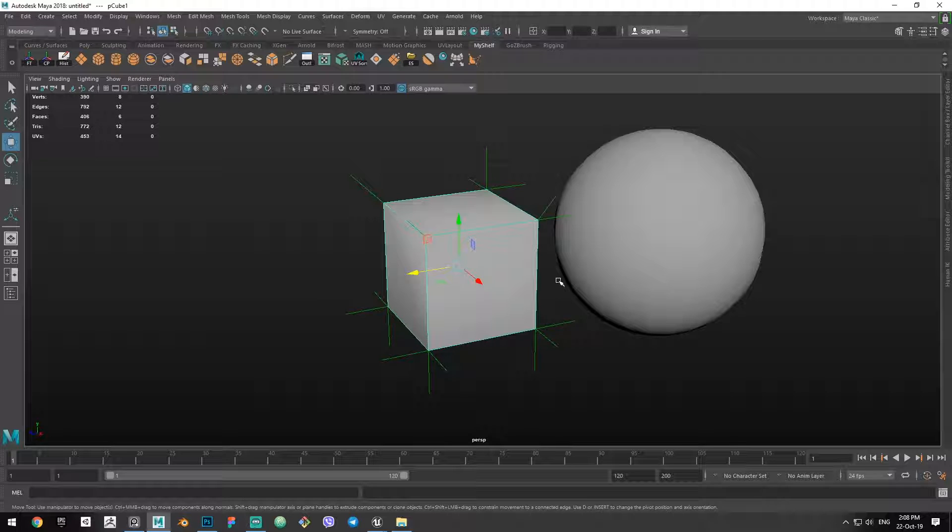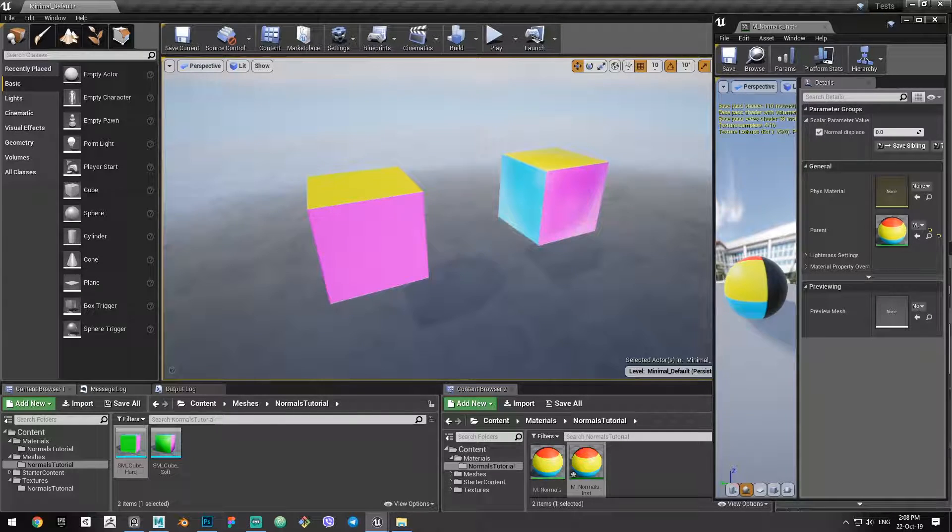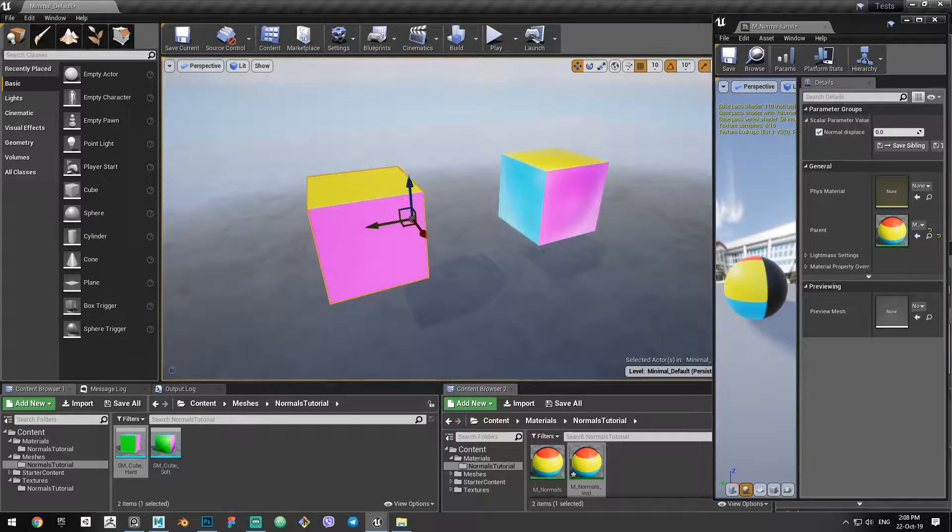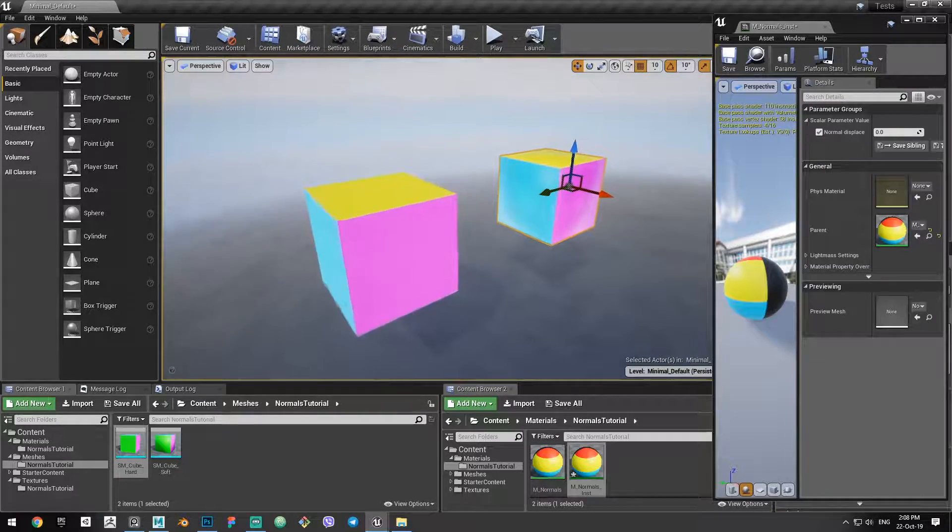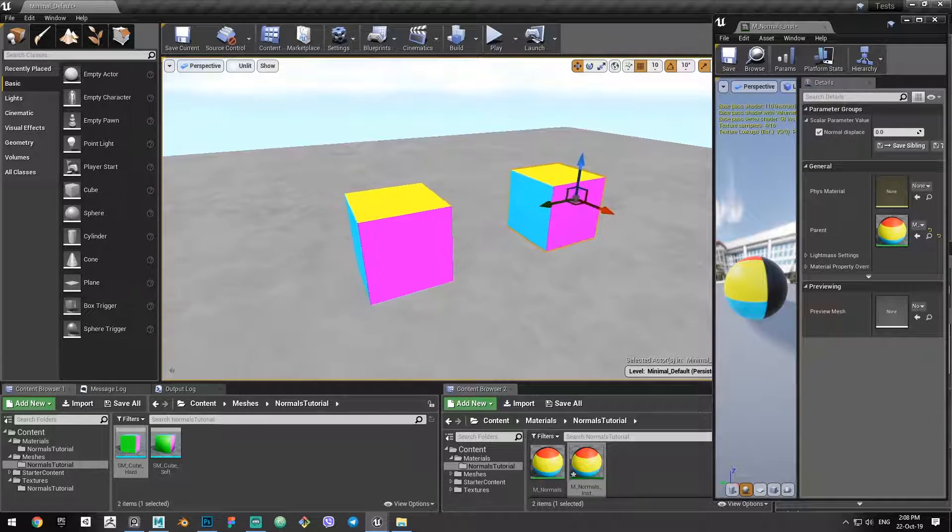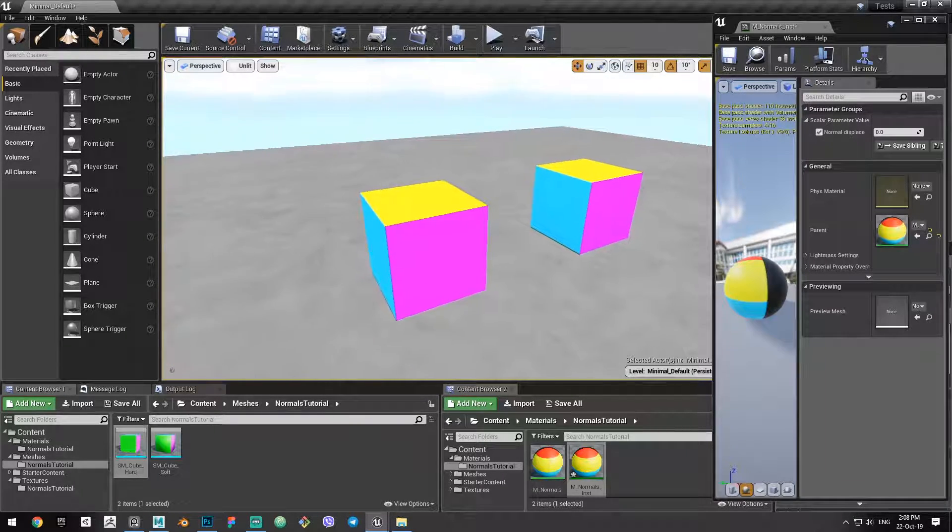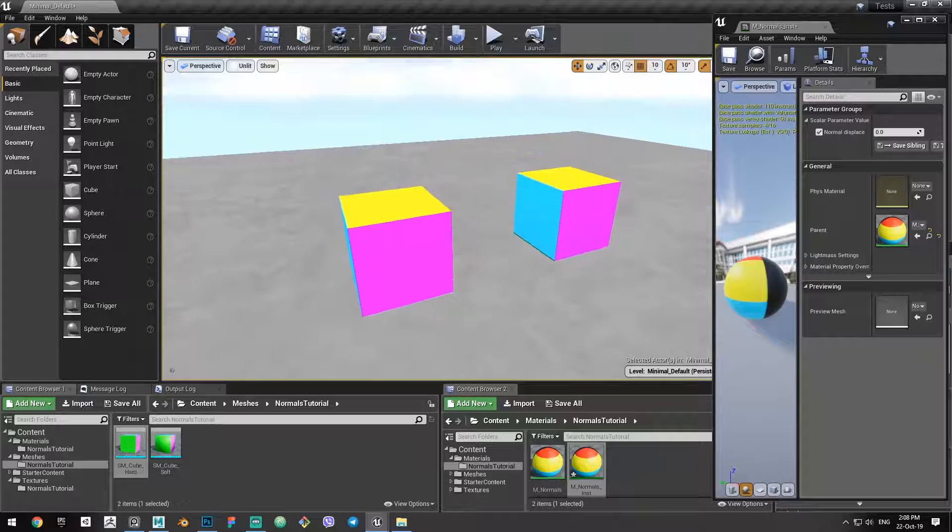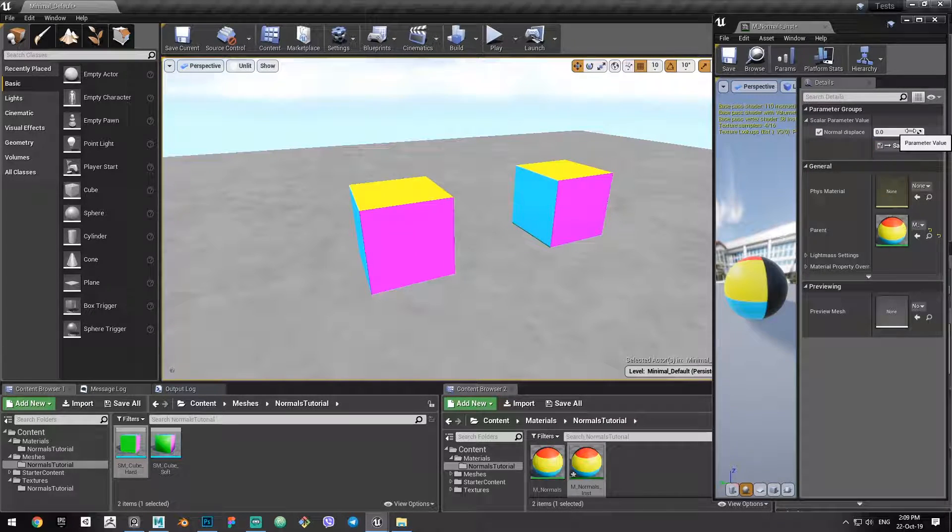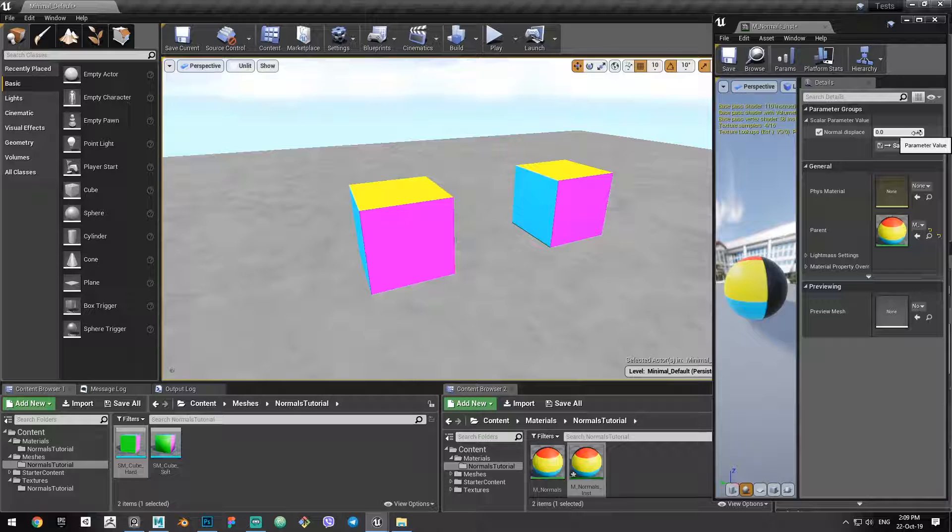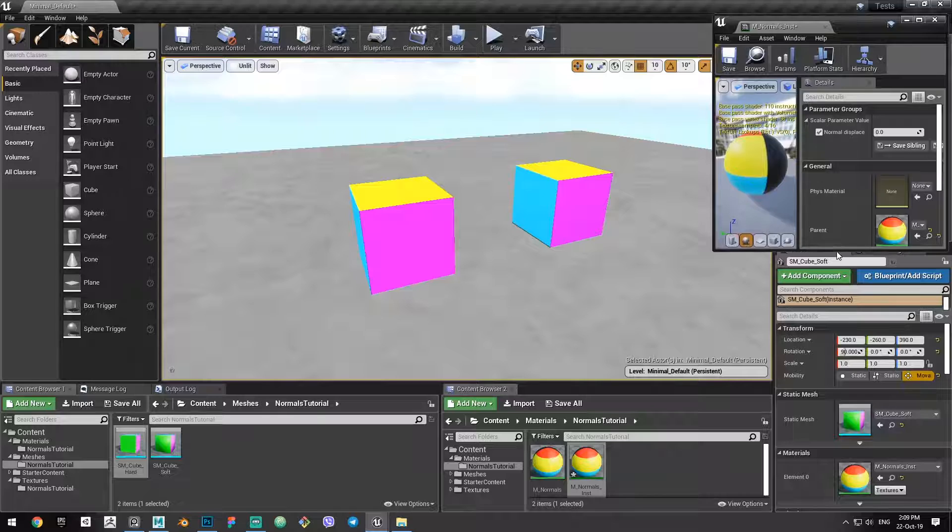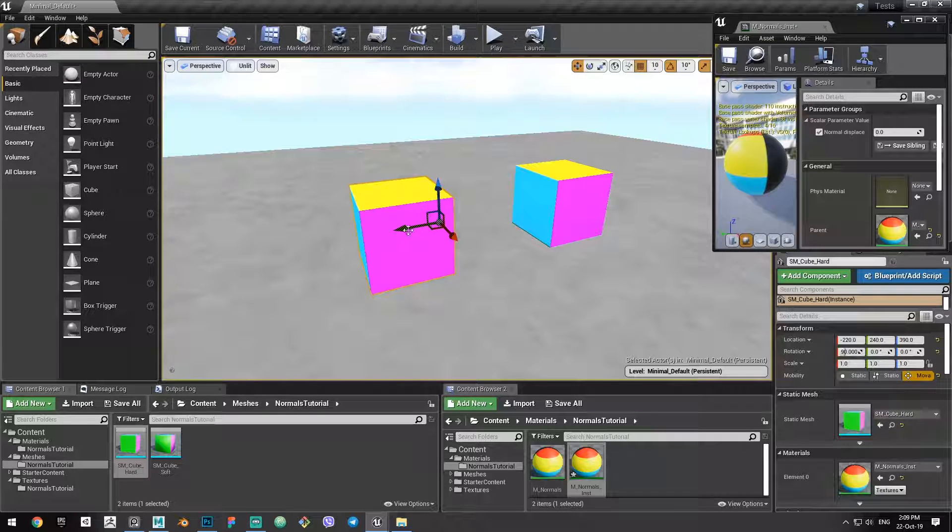Well, let's jump into the engine and see what can happen. Here we have two cubes. One is hard-edged and one is soft-edged. As you can see, the slight difference in shading. But we're going to go to the unlit mode because that's not what interests us at the moment. What I'm going to do is I created this small shader that's going to displace the face along its normal.